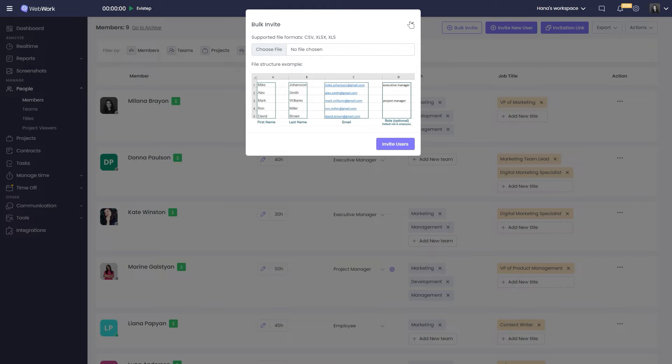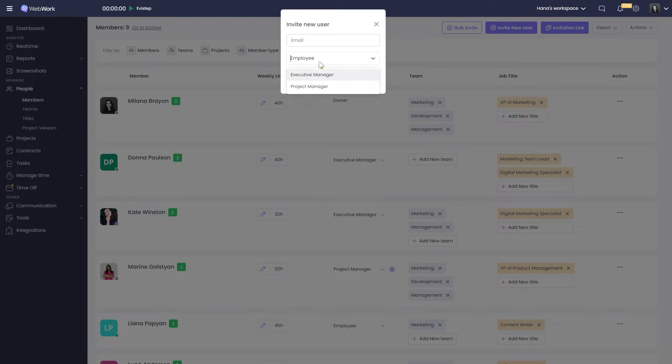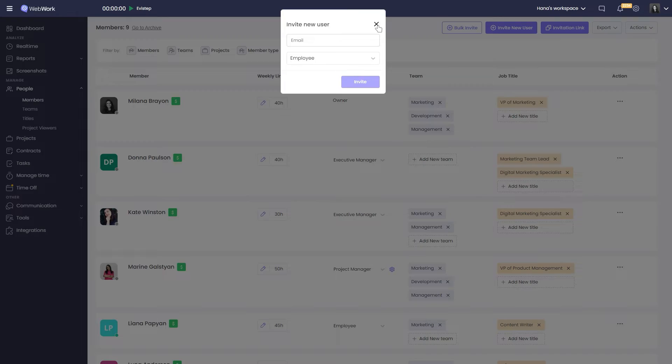If you want to invite a single user, click on invite new user and fill in their email and member type. You can also send an invitation link by copying it from here.